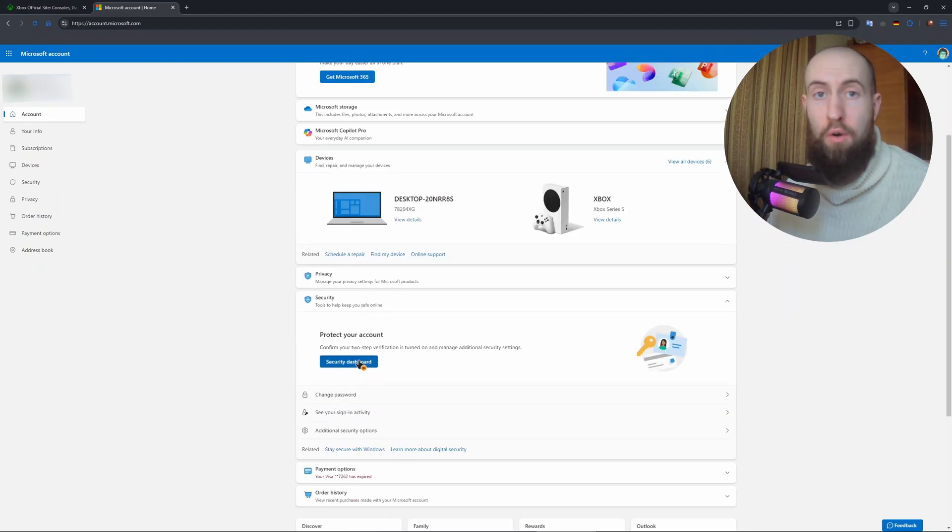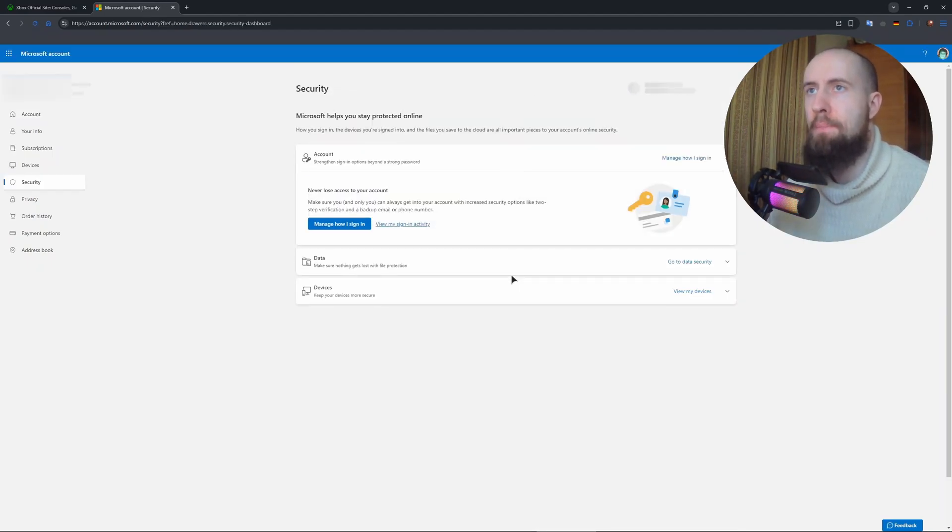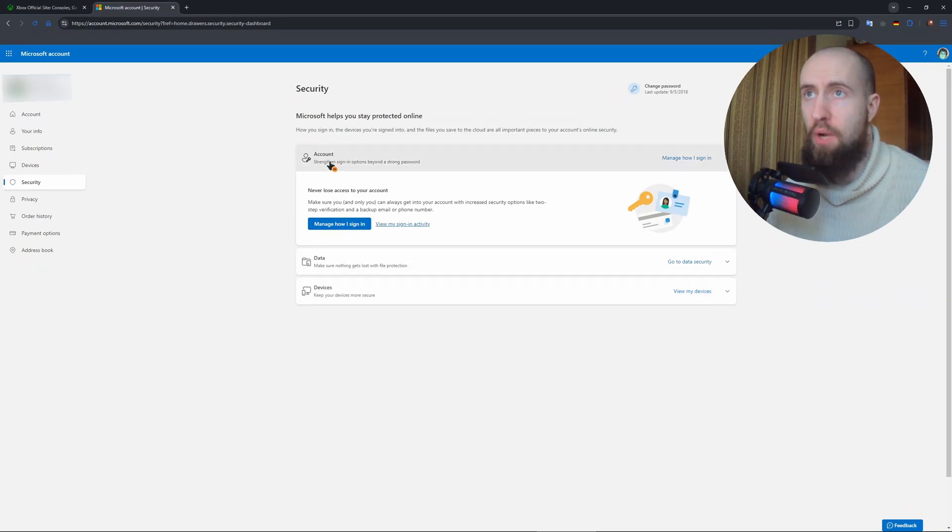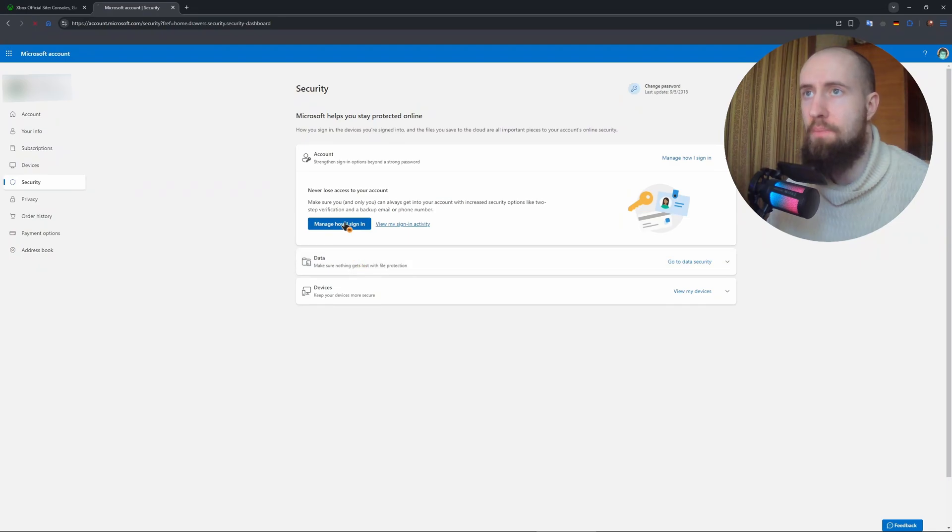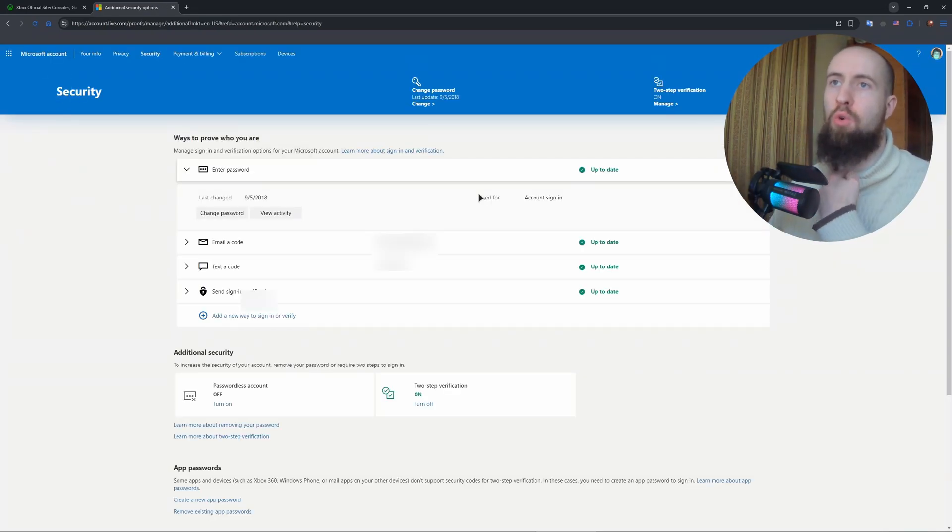Just click on that. Now you need to press on manage how I sign in right here onto the account. Press on that and as you can see, in here you will have your info.